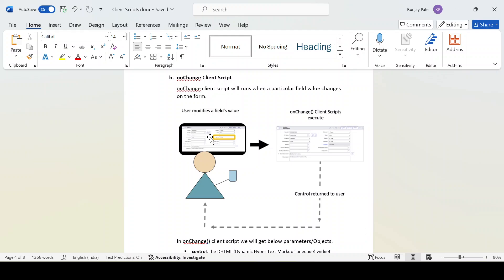That is the ideal scenario - if you are making an incident Work in Progress, then that incident has to be assigned to someone or to a group. In order to have those kinds of functionality at the form level, we can write an onChange client script. When a change event occurs on any form field, the onChange client script will get executed.